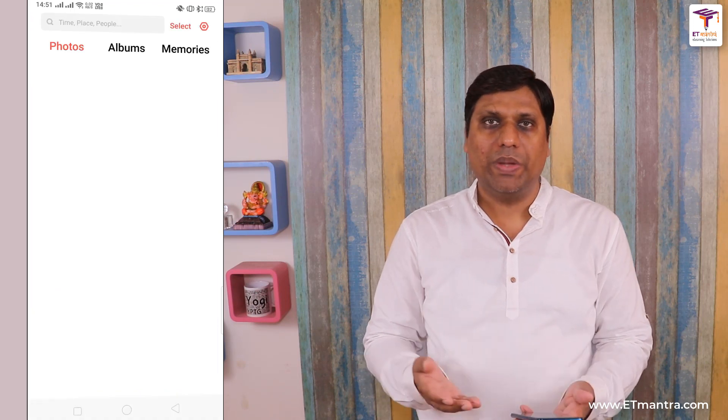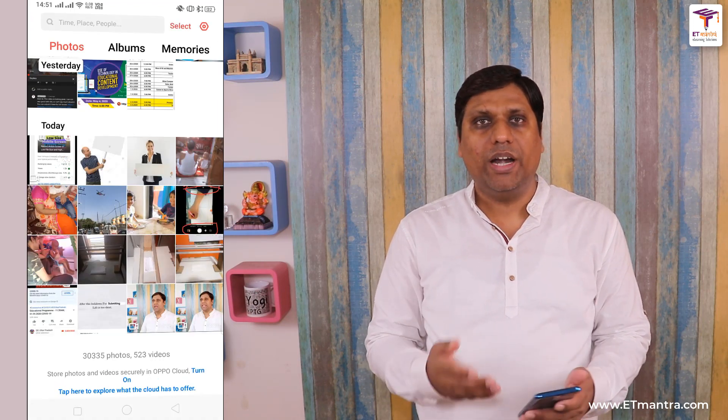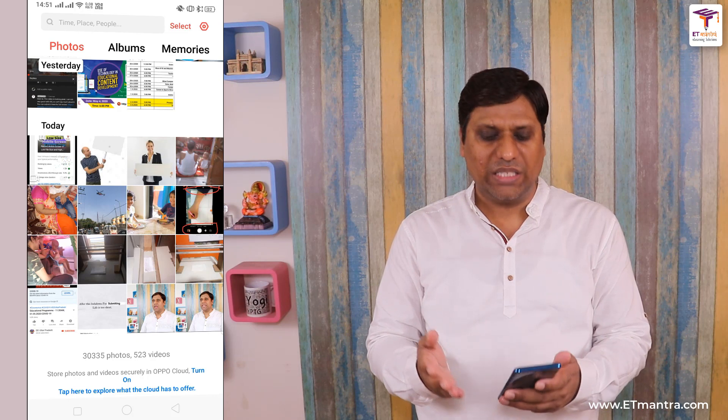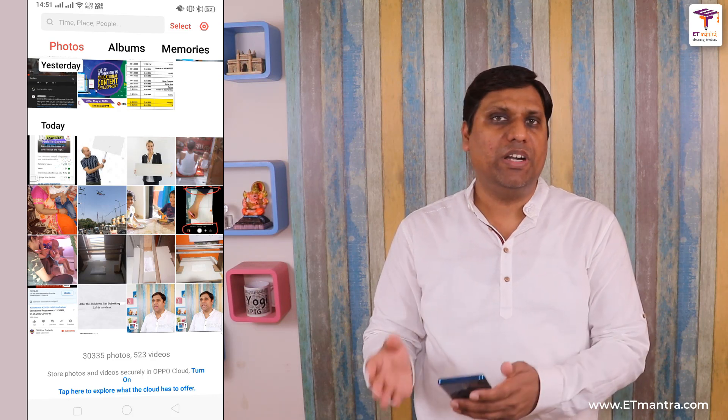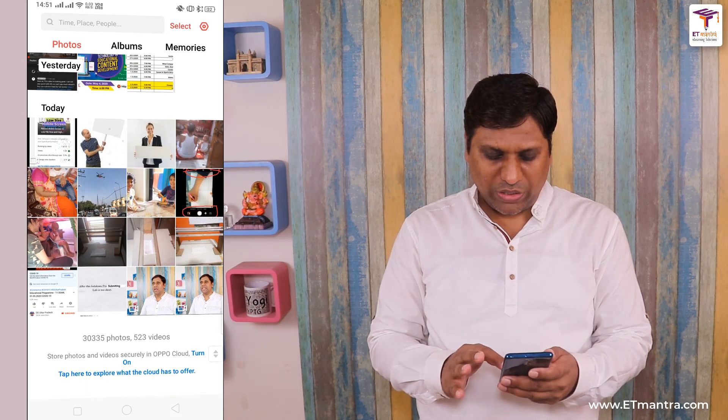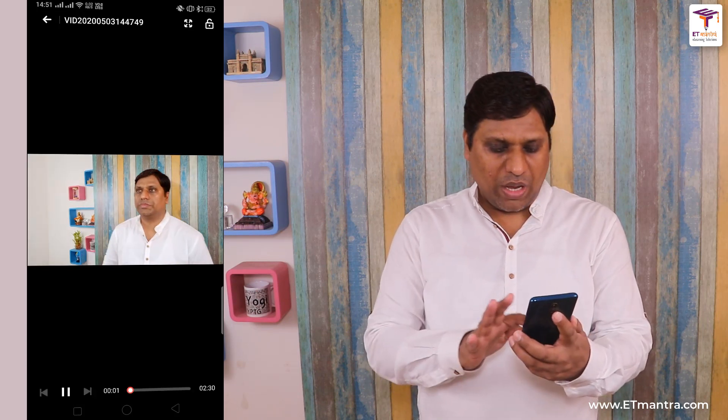I will now stop recording my video and then take this mobile out. Now let's see the properties of this recorded video. I recorded it with the camera, which is why it will be available in the gallery. If you have recorded by screen casting or something else, it will be available in the relevant folder. This is the video I just recorded — as you can see, the duration is 2 minutes 30 seconds.